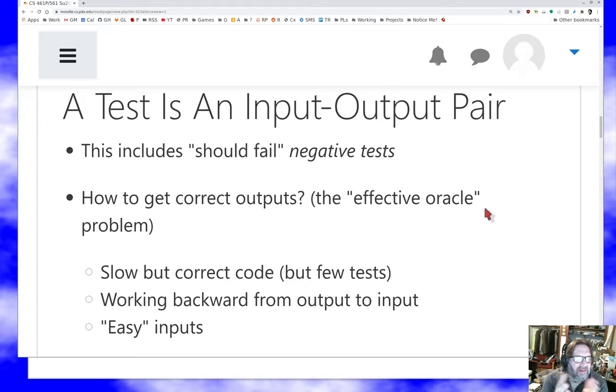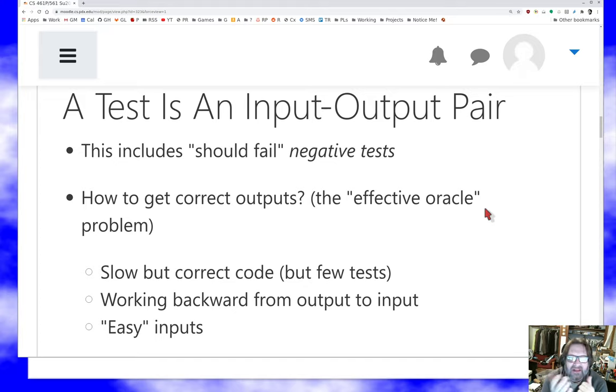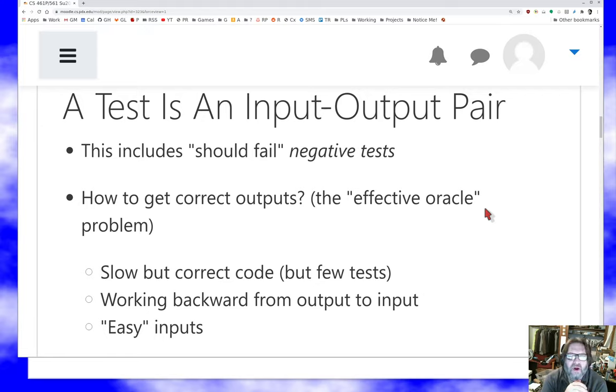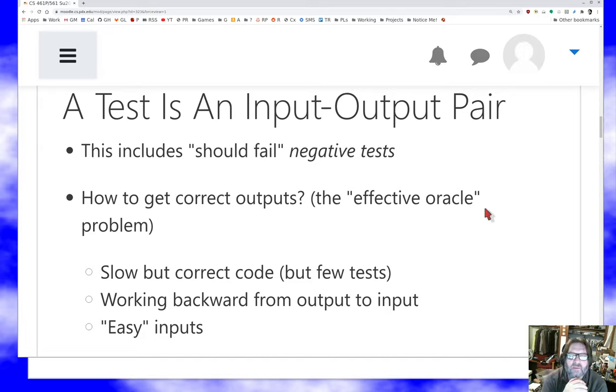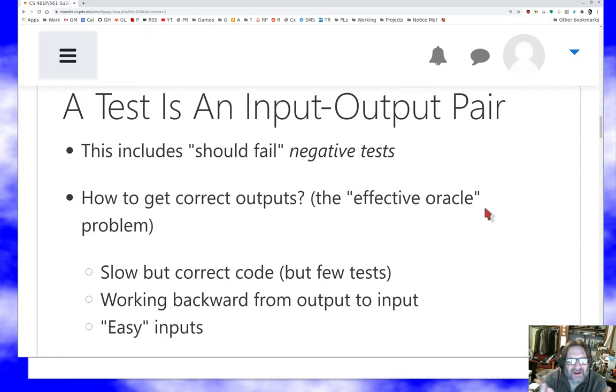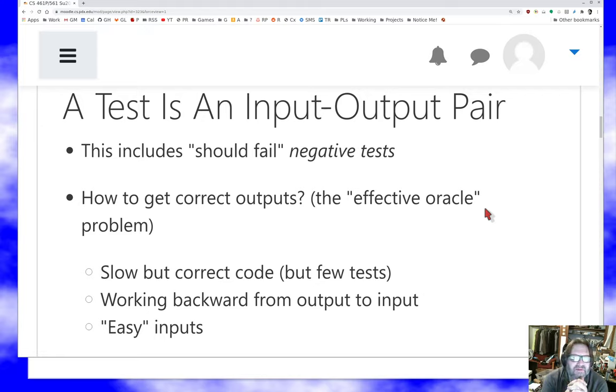How do you get this? If a test is an input output pair, how do you get the output? This is what's known as the effective oracle problem, and it's a hard problem. If I had some way to immediately know what the output of a program was supposed to be for a given input, I wouldn't really need to write the program. And so I need to have some tricks for this.